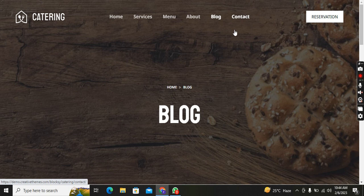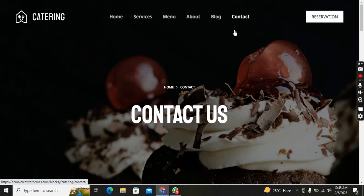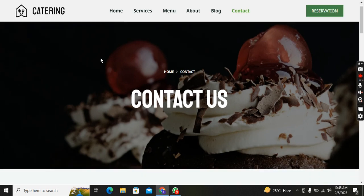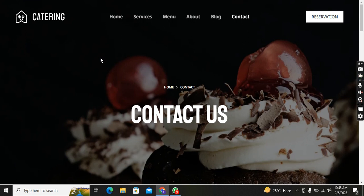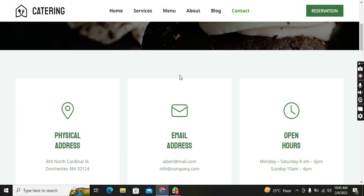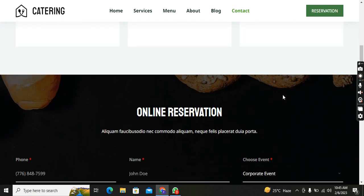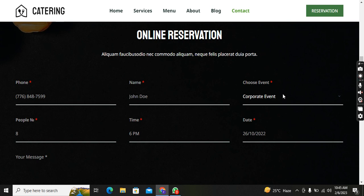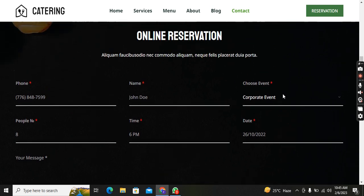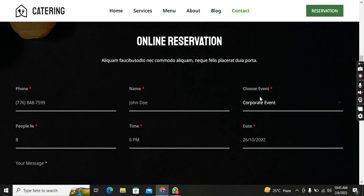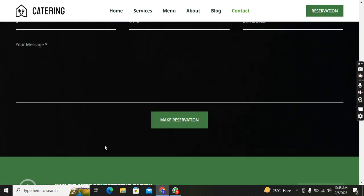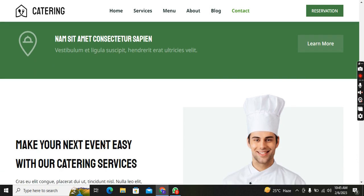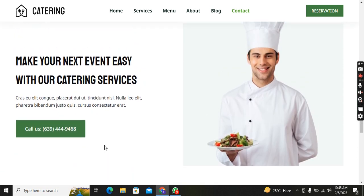Sorry guys, my net was working slow. Now you can see the Contact section with the best background I created. You can see the Physical Address, Email Address, Open Hours, and Online Reservation. If you want an online reservation you can click on it and fill in Phone, Name, Event, People, Time, Date, and then Make Reservation.